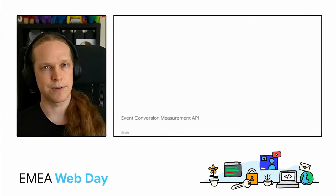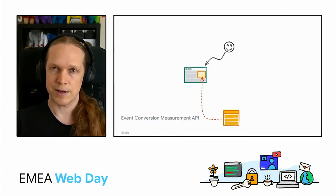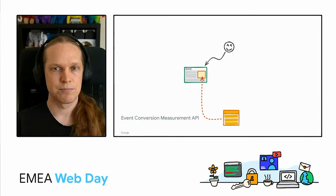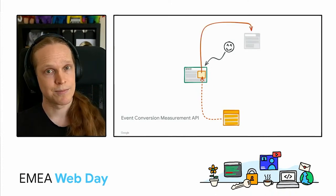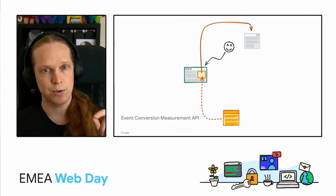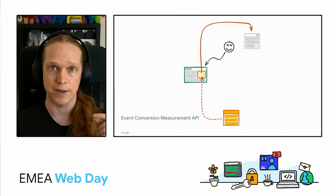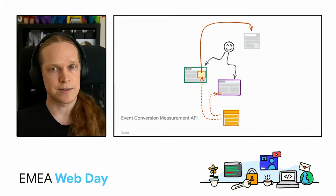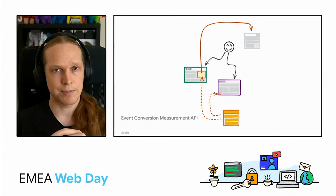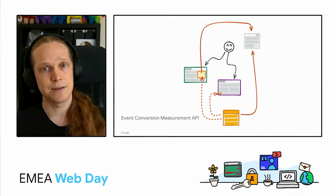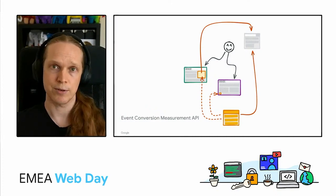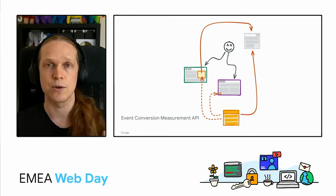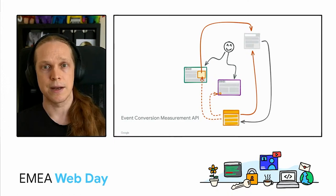Now, let's see what we can do differently with the event conversion measurement API. First step looks almost exactly the same. Land on the site, display the ad, but there's no cookie involved. Instead, when I click on the ad, the API is going to record the click event and just store that on my device in browser storage. Now, when I convert on the target site, I still have the same tracking pixel there, but again, no cookie. Instead, the ad tech platform, when it serves that pixel, is going to issue a redirect with a bit of conversion data included, which is also picked up by the API and stored locally.